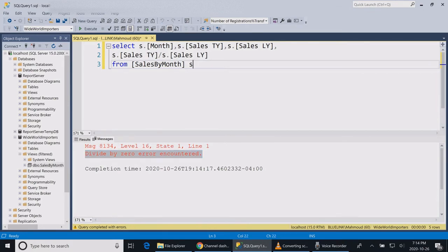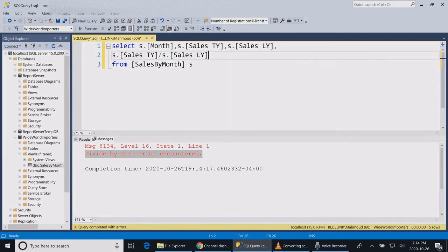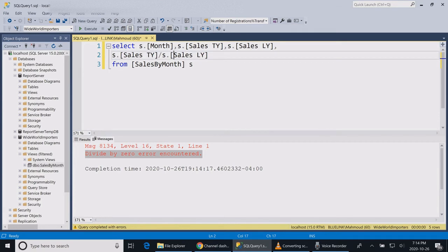So one of the good practices is to convert this whole formula to null if the value after the division is equal to zero.